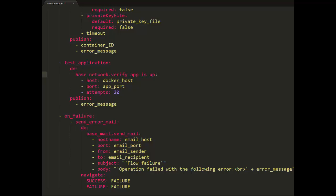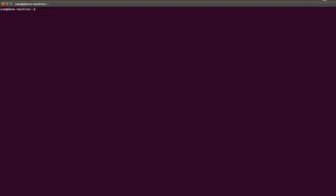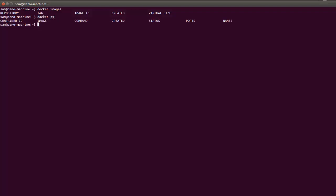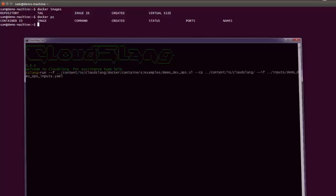Now let's see the flow in action. Here's a Docker machine. And as you can see, there are no containers running.